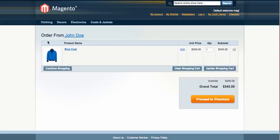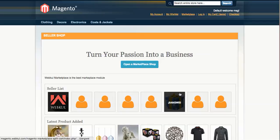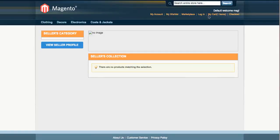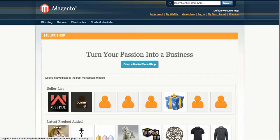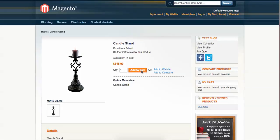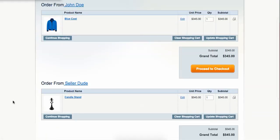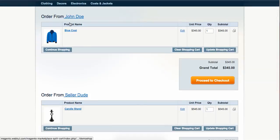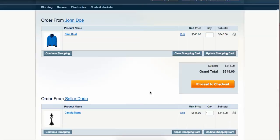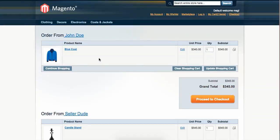You can see the same kind of thing: 'Order from John Doe'. I then choose another seller and find a product called Candle Stand, click Add to Cart. Just like Etsy, it shows 'Order from John Doe' and 'Order from Syria Dude', with two separate 'Proceed to Checkout' buttons.